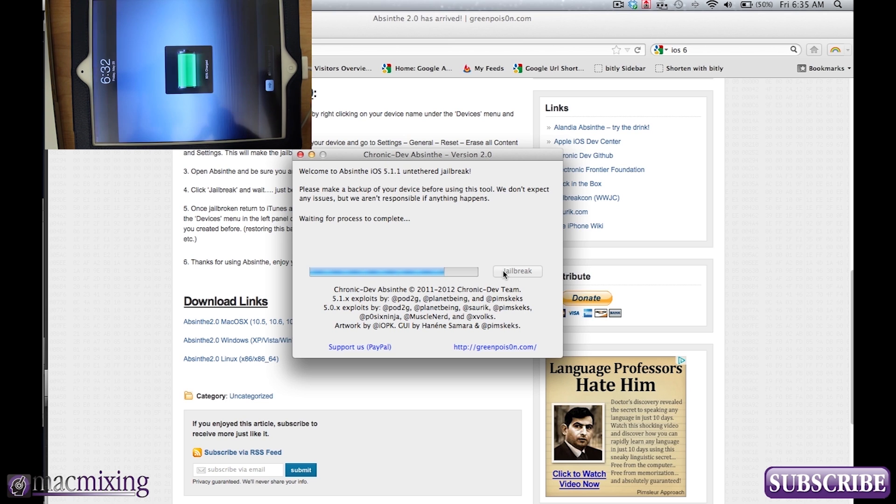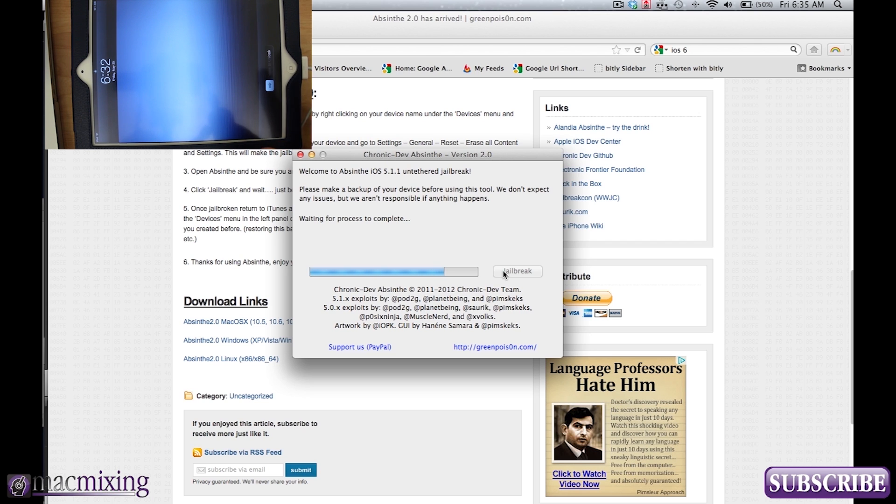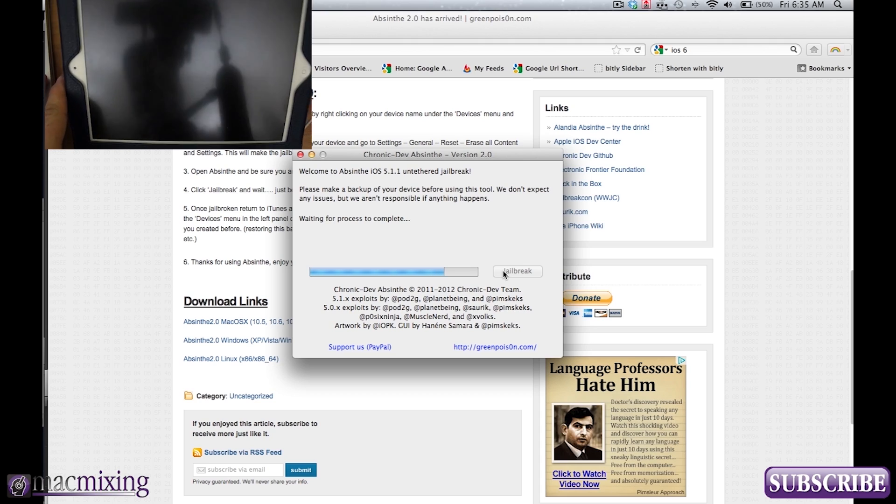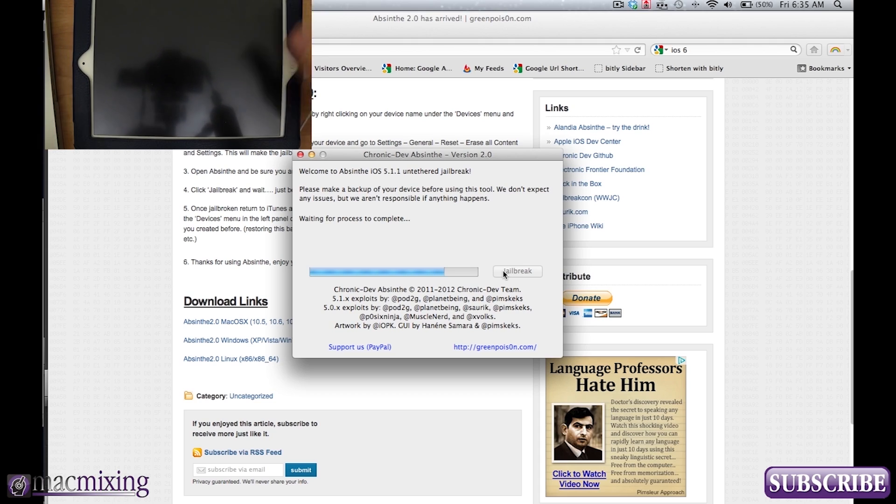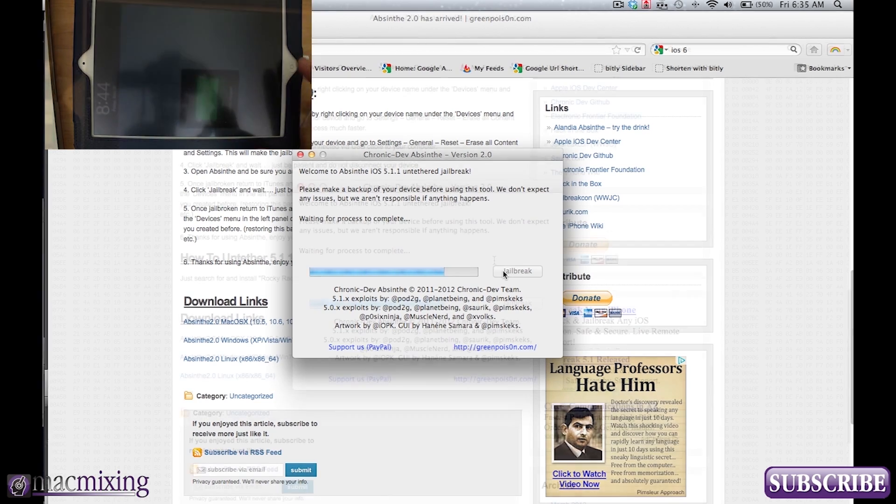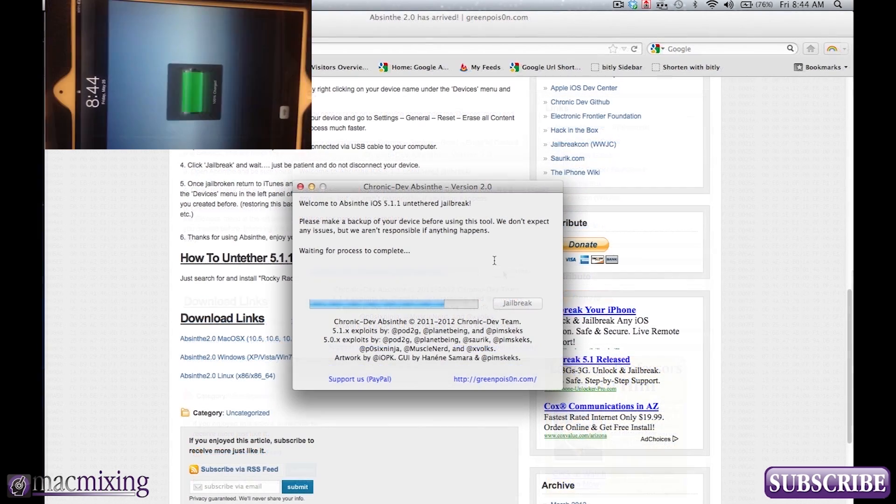So if you want to back up your iPad, reset it and then go ahead and jailbreak. It'll make it much faster. Now even though it's on here, don't unlock the device. Just kind of leave it alone.